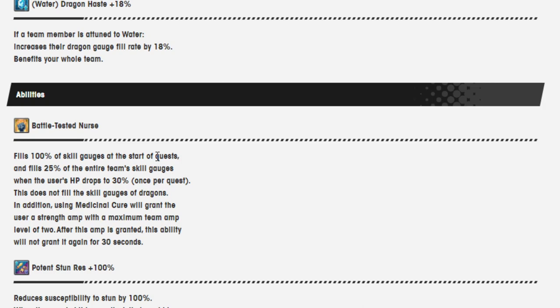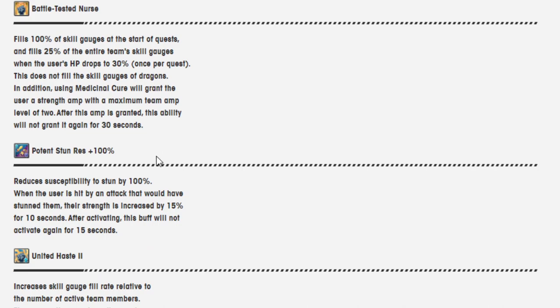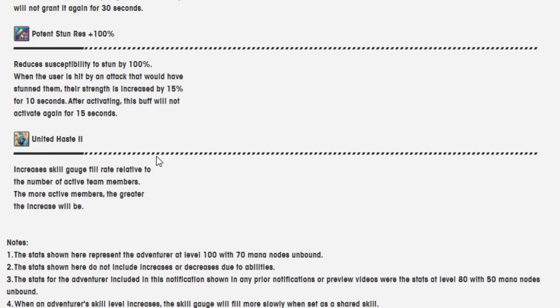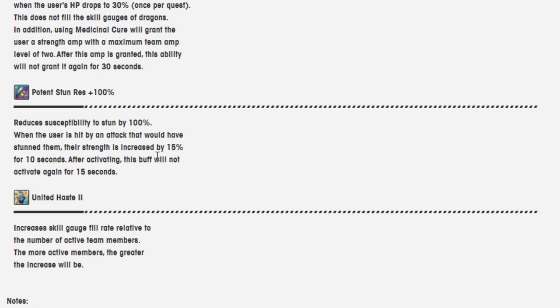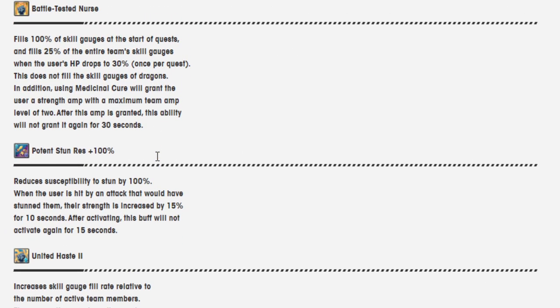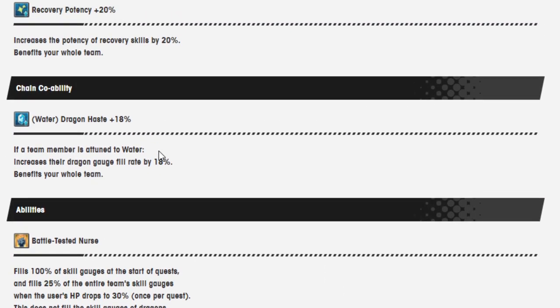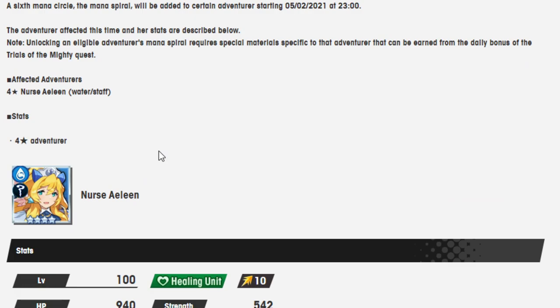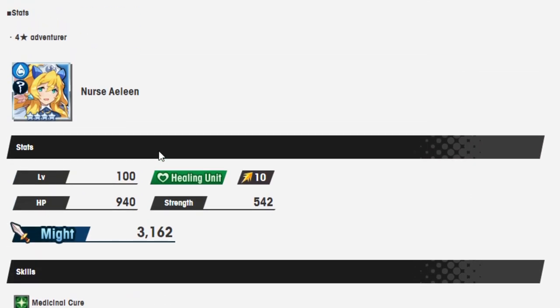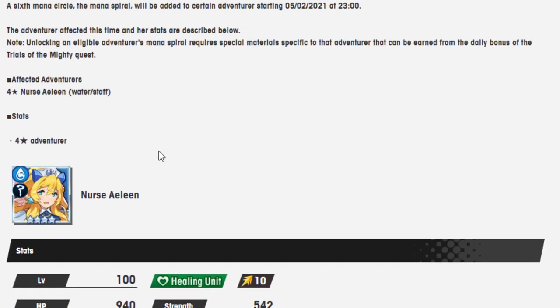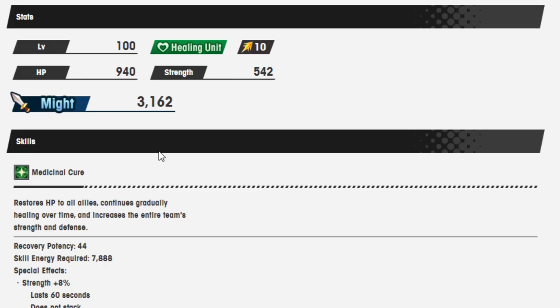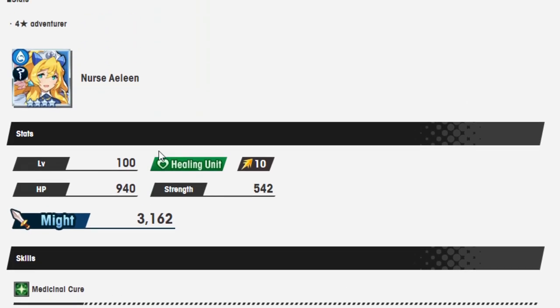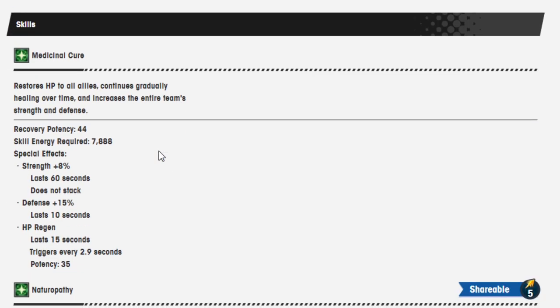An amp is granted, this ability will not be granted again for 30 seconds. Potent stun resistance 100% and united haste 2, increase the skill fill rate relative to the number of active team members. The more active members the greater the increase will be. Yeah I really like what they've done. Her having an amp will make it so she runs pretty good with Ellie and Mercury, Humerk. So I like that now there's almost a team where you could probably, I actually think you probably could now get the full bubble.